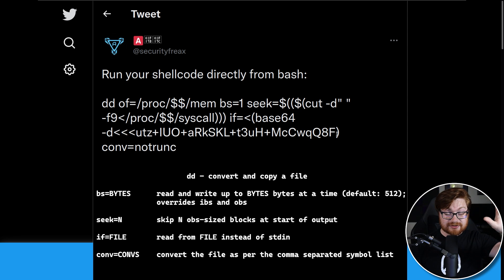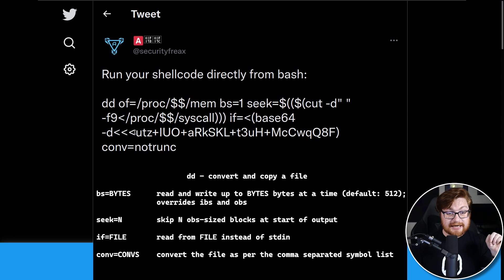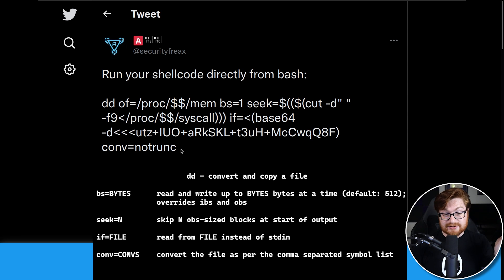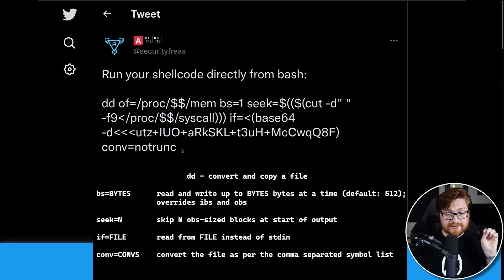We seek to some cut delimiter with spaces up to field nine, redirected or read in from the syscall, and then we do some more input based off of a command substitution portion, or just getting the output as we decode the output of base 64. So that's kind of wild. That's kind of crazy, right?